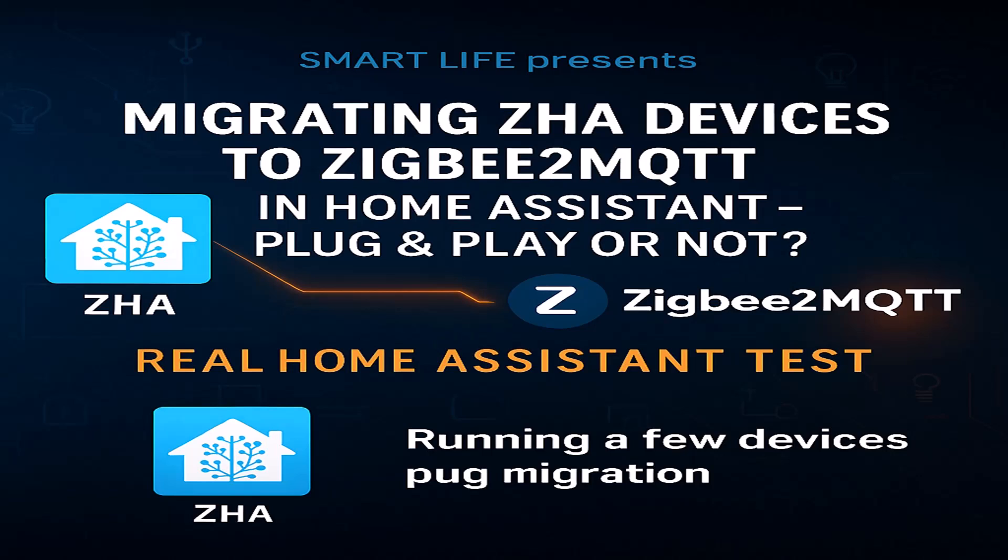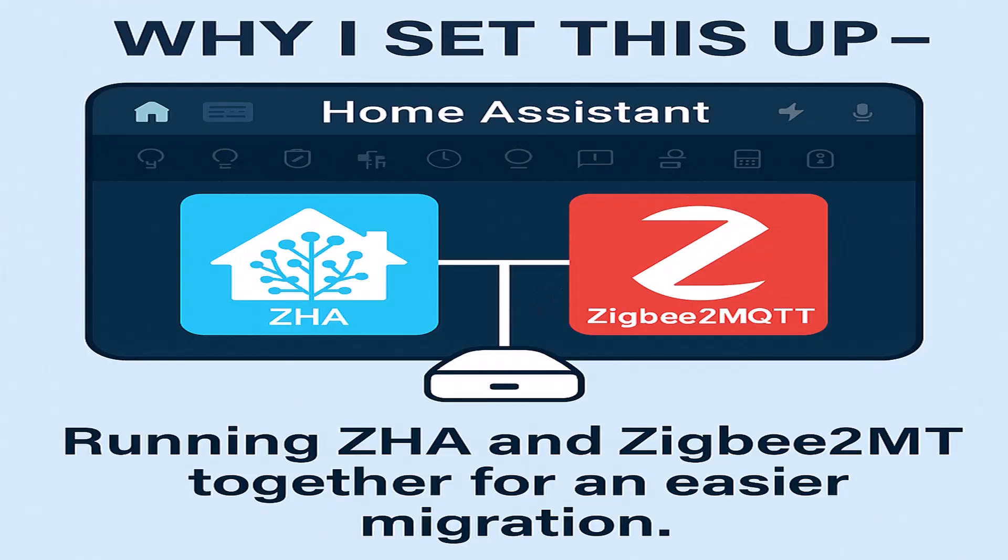Hey everyone and welcome back. In my previous video I showed you how ZHA and Zigbee2MQTT can run at the same time in Home Assistant. You can check the video out from the link in the right hand side here. The reason I set that up was for this next step: to migrate my Zigbee devices from ZHA to Zigbee2MQTT.